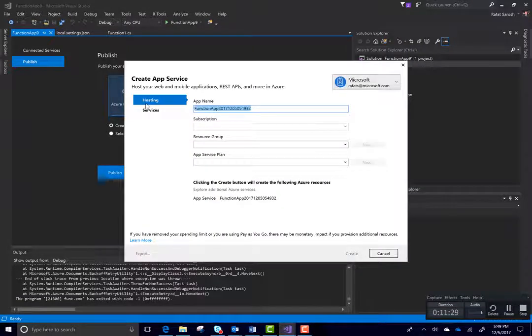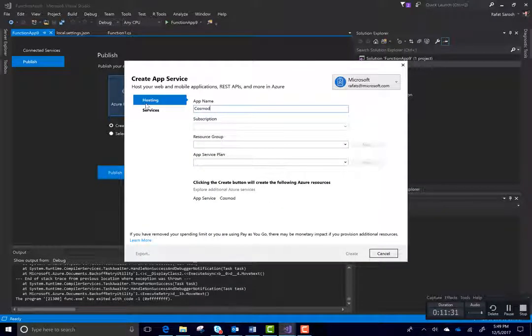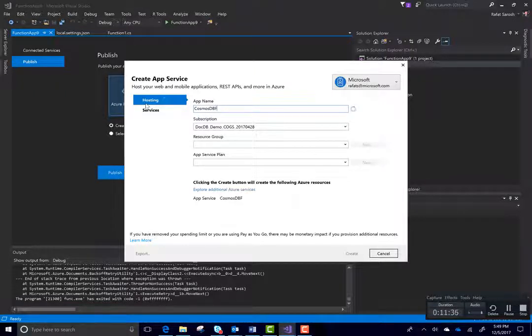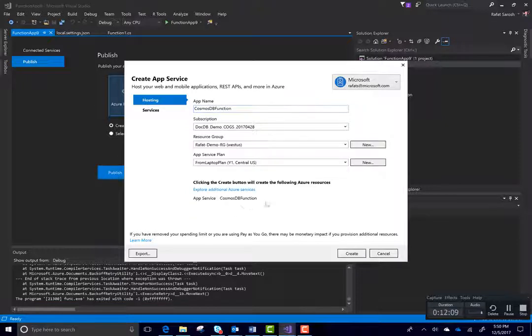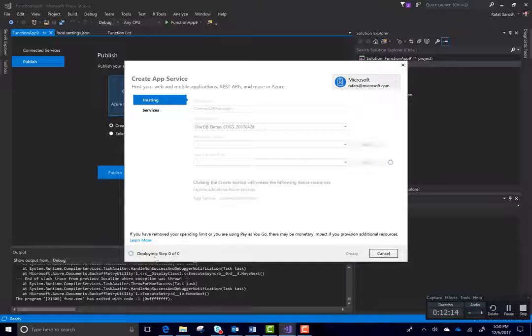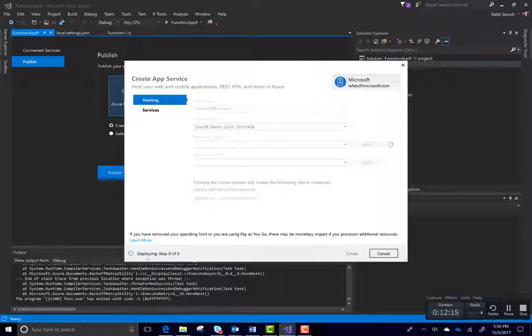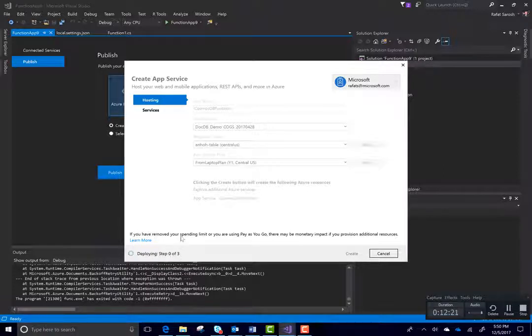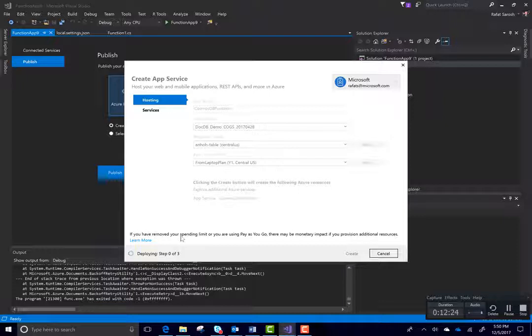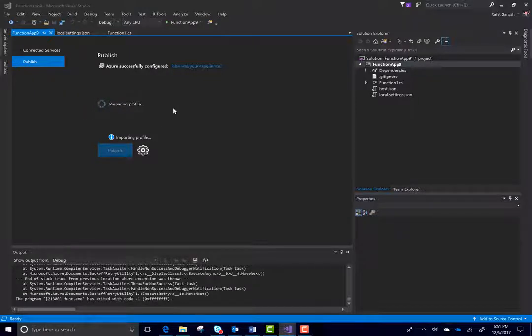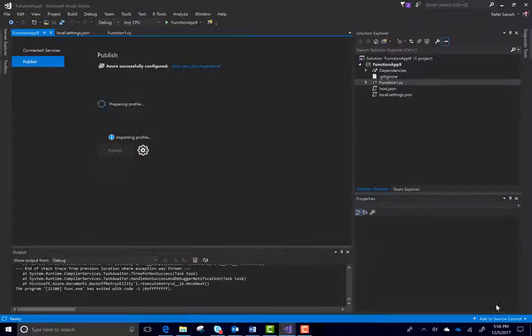This name, Cosmos DB function. And just say create. And as you can see that there are multiple steps will be shown here. 0 of 3. And once these steps are completed, we will go back to the portal and see this function deployed. Now, you can see it's saying preparing profile. It is taking some time.